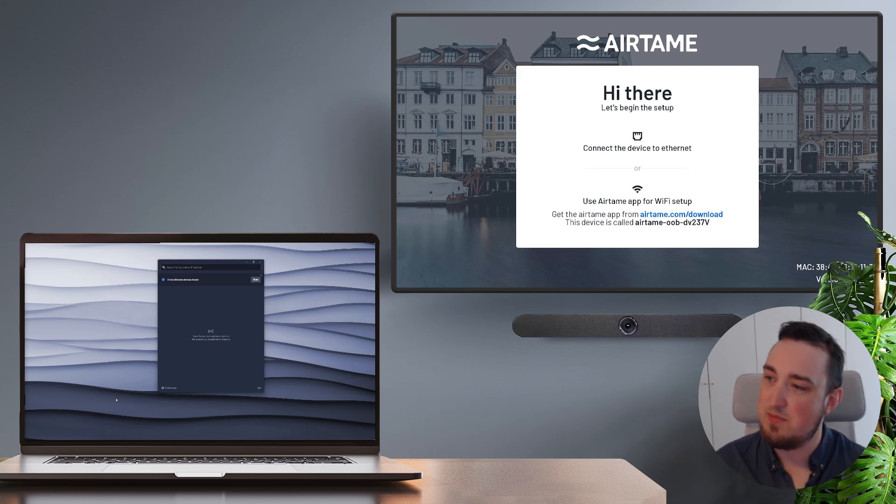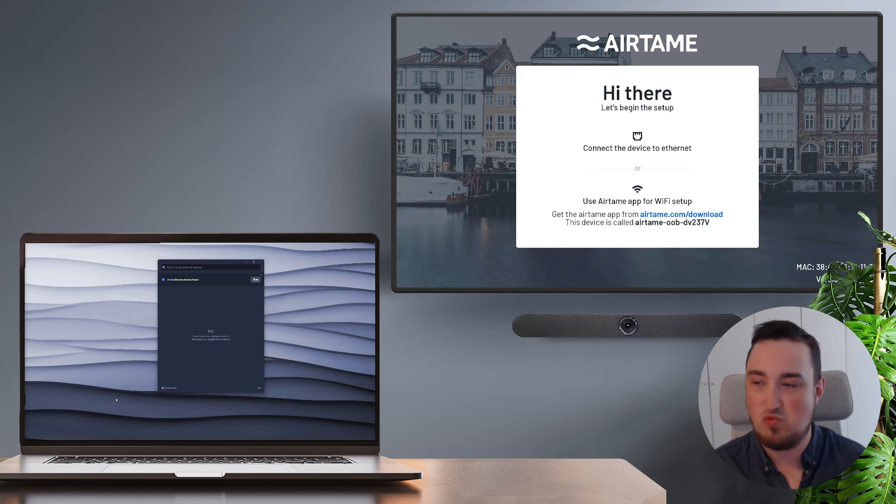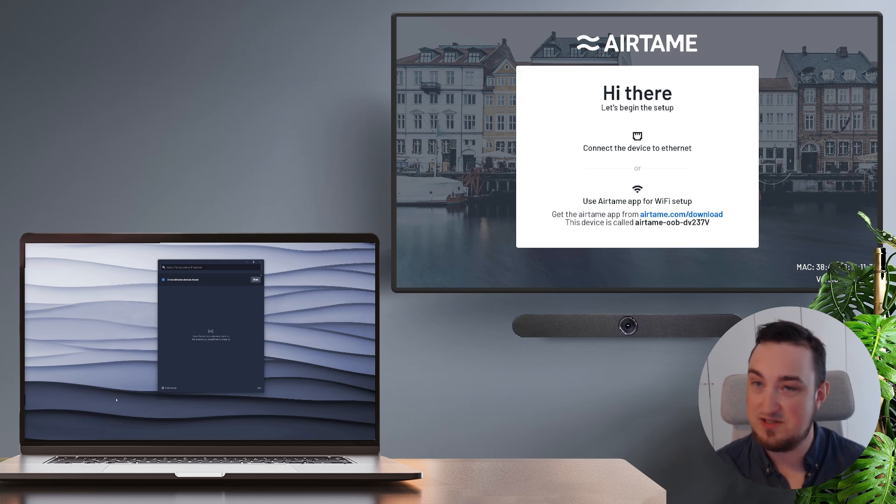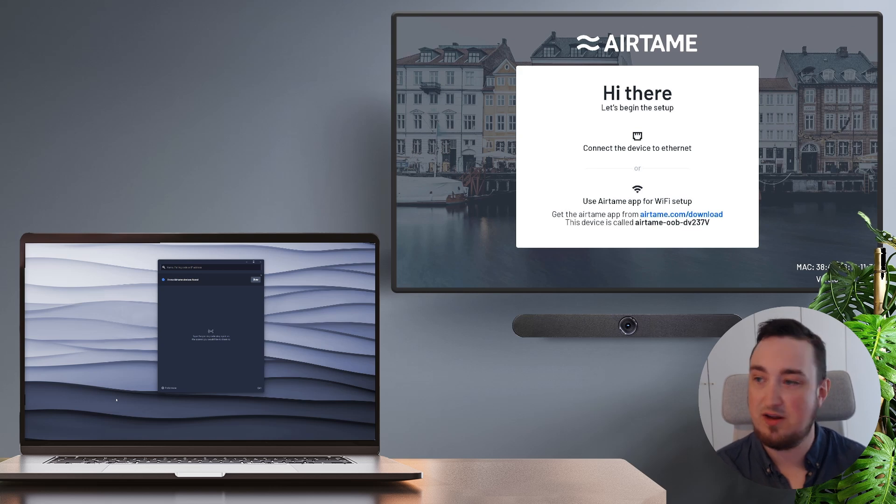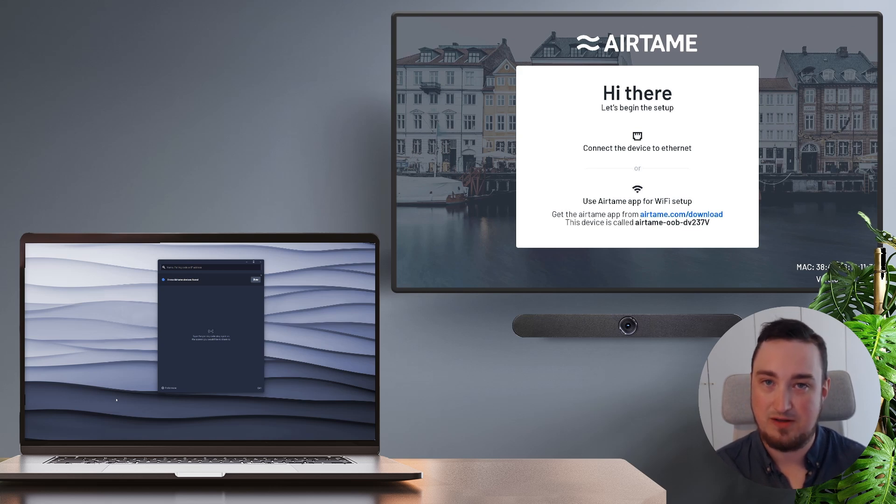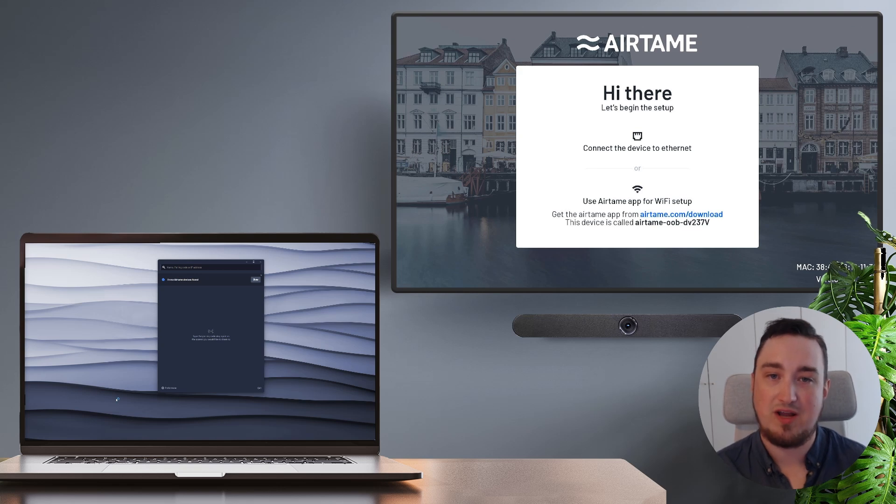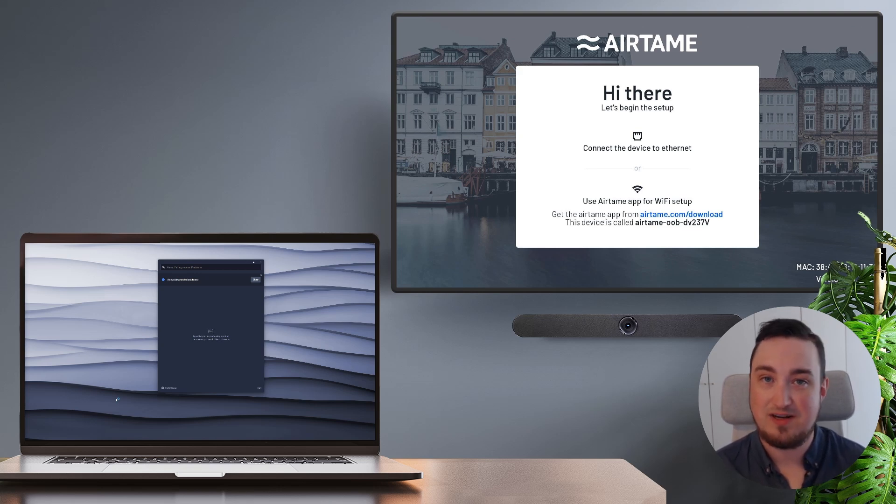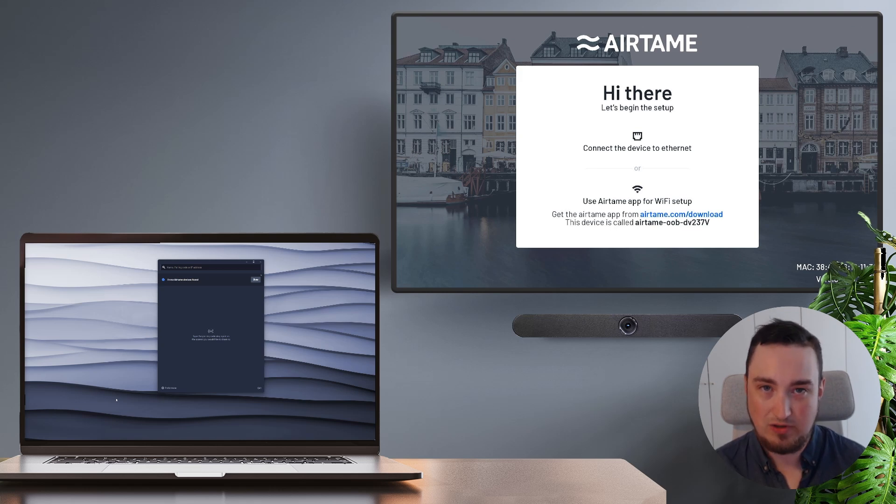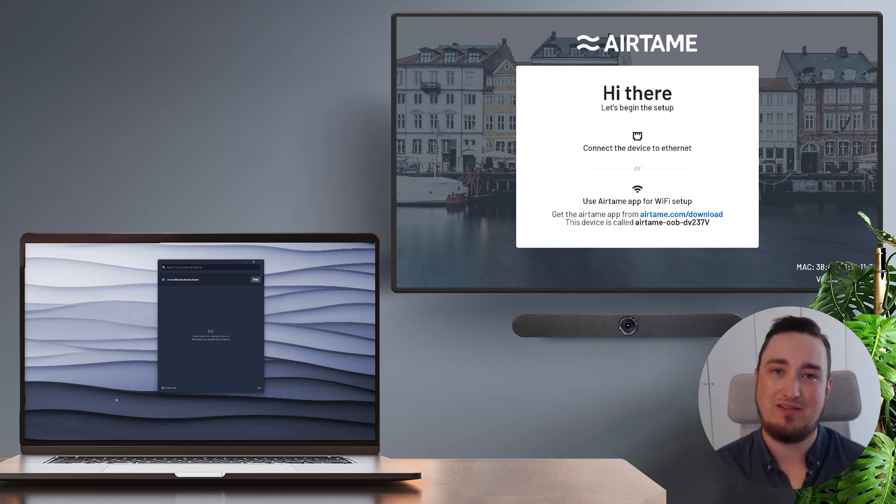As you can see above me, I have my Airtame screen running on a TV. I have simply turned on the Airtame device for the very first time and plugged the Ethernet cable into the TV so I can see the video signal. On my laptop, I already have my Airtame application running. If you don't have that, simply head over to Airtame.com/download and download the Airtame application for your device.